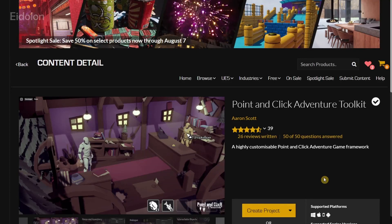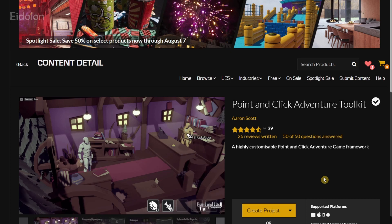So in this video, we're going to be talking about one of the free for the month assets available in the Epic Game Store Marketplace and that is the point and click adventure toolkit.